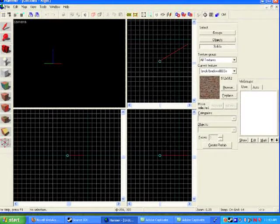Alright, lesson two is setting your primer texture. Before we get to building our first brush, we need to have something that we're going to place as a texture on this brush.